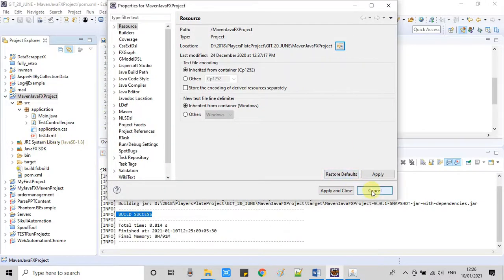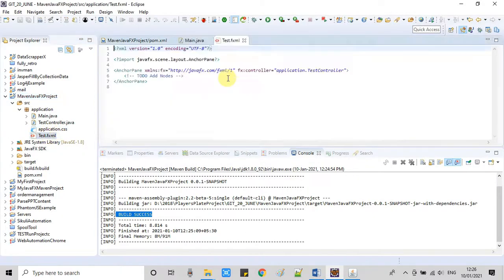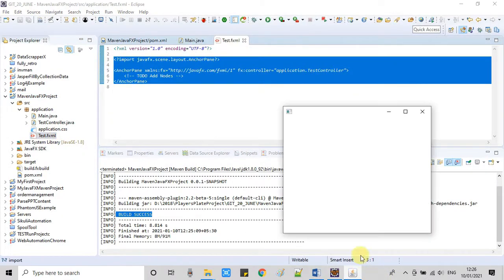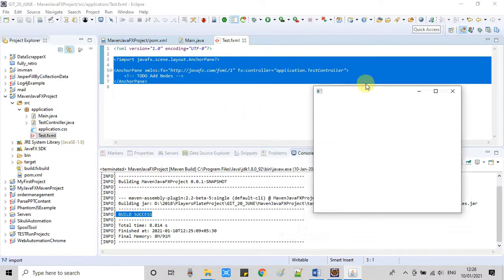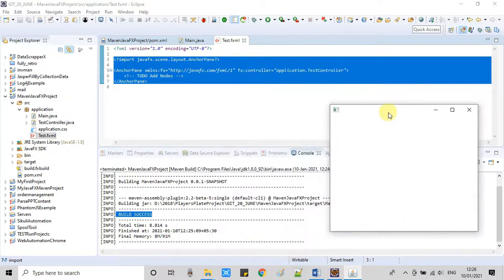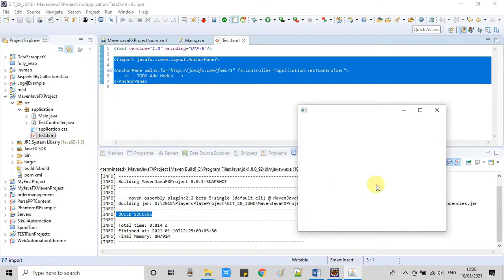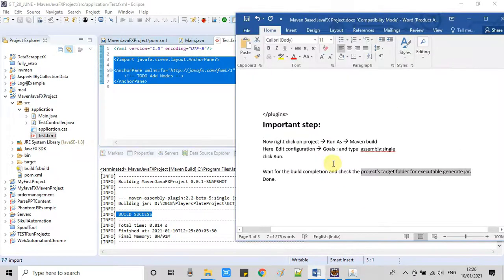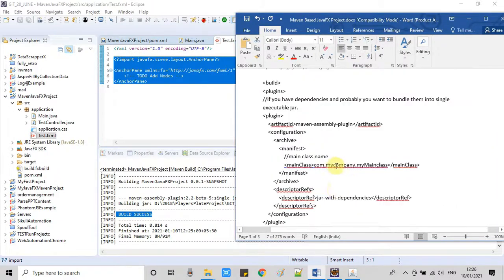Don't worry about that. The stage is blank because our FXML has nothing on it. That's why this is showing us a blank stage. If you want to add something right here, you need to open this FXML in Scene Builder. Then you can add some controls on it: text fields, checkboxes, text areas, labels—lots of things. This will be visible on your JavaFX stage.